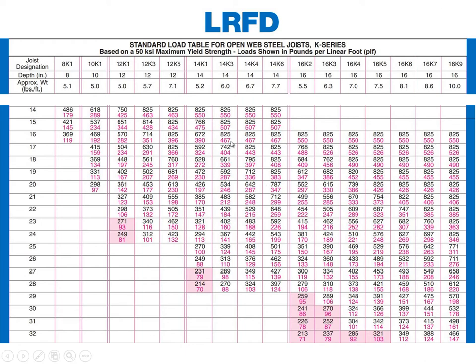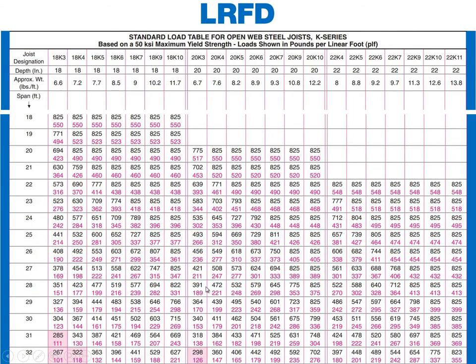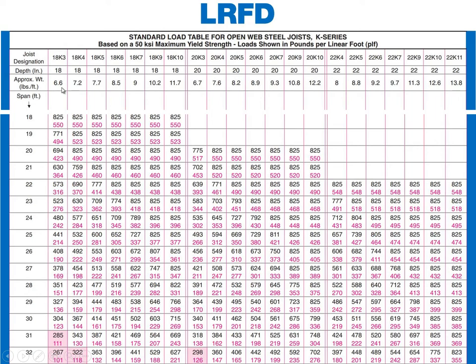Now, we need to make sure that that's the lightest one. We know that none of these work, but there might be a deeper one that works. So we're going to do 18 k's and we're going to come down to 30 feet and we see this first one works because 304 is greater than 280, which is our target, and 123 is greater than 100. So we say an 18 k-3 works. It's 18 inches deep and it weighs 6.6 pounds per foot. So the lightest 16 inch one that worked was 7 pounds. This one is 6.6.